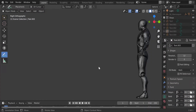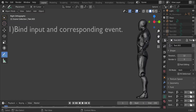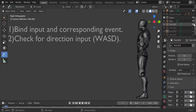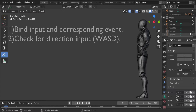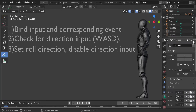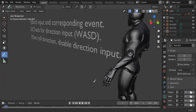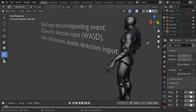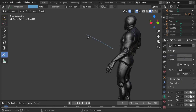Before we begin, let me give you a brief overview of what we're doing today. The first step is to bind the input and its corresponding event to any key you like. Next we wanna check the input direction, aka WASD or the left thumbstick. Using this information we set the roll direction and disable input so that the player can't affect the roll. Let me draw arrows to represent the directions we can roll to in a plane parallel to the ground.